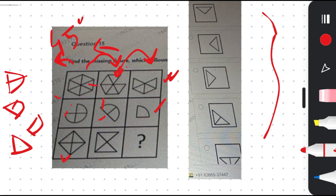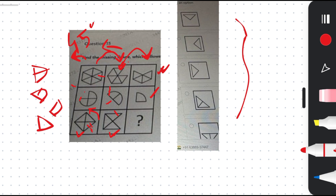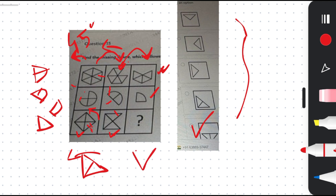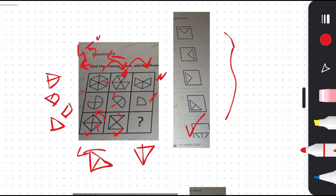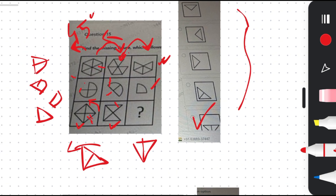Then the left-hand part is again removed and the shape rotates 45 degrees anti-clockwise. So following the same logic for the question: this part is removed first, then it rotates 45 degrees anti-clockwise to give the outcome. Then this part is removed and the shape rotates 45 degrees anti-clockwise again, giving the final answer. I hope you understood.